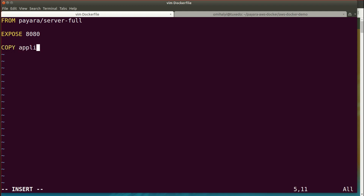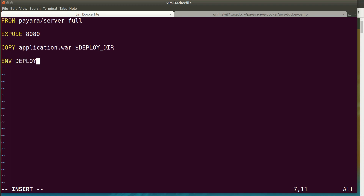We also need to copy our application package into the deploy tier directory where Pyro server finds applications to deploy. We'll also specify an additional deploy props environment variable in order to modify how the application is deployed. We need to specify the context route, the default context route, so that it's deployed on the default URL and Elastic Beanstalk automatically connects health checks to the application.